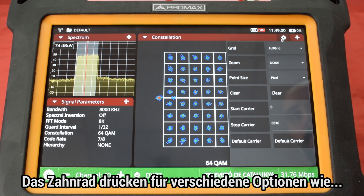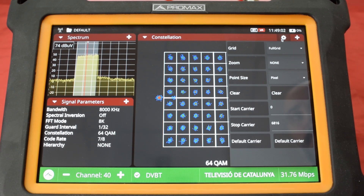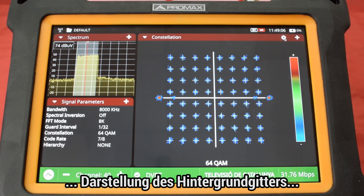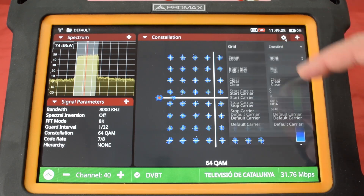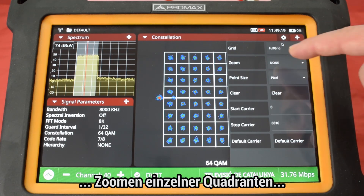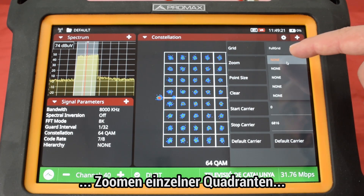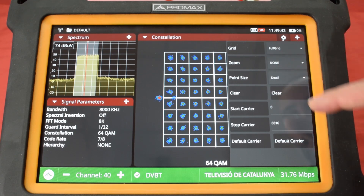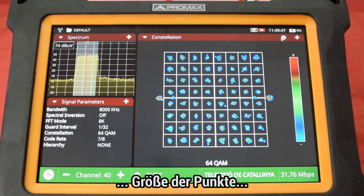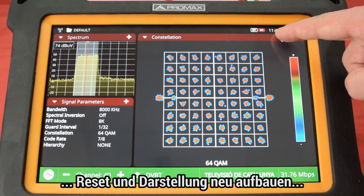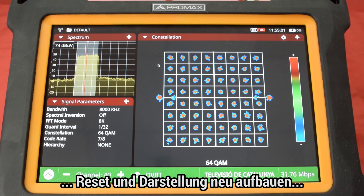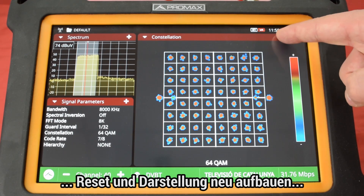If we press on the cog at the top right corner of the constellation panel, we will find additional setup options such as how the underlying plot grid is displayed, zooming in any of the four plot quadrants, how the symbols are displayed — that is the point size — resetting the plot, and clearing all the symbols on the screen to start calculating the constellation again from scratch.